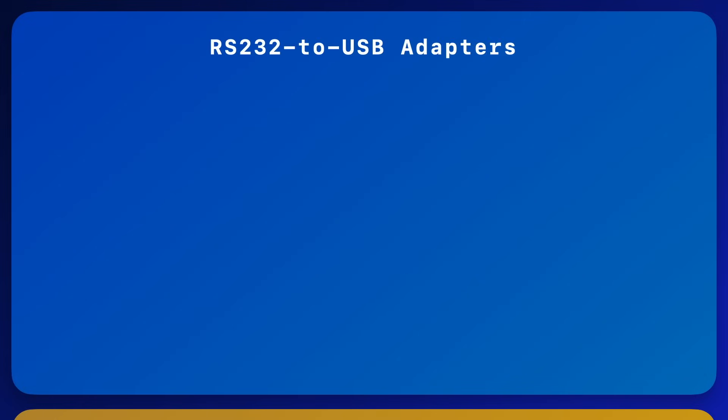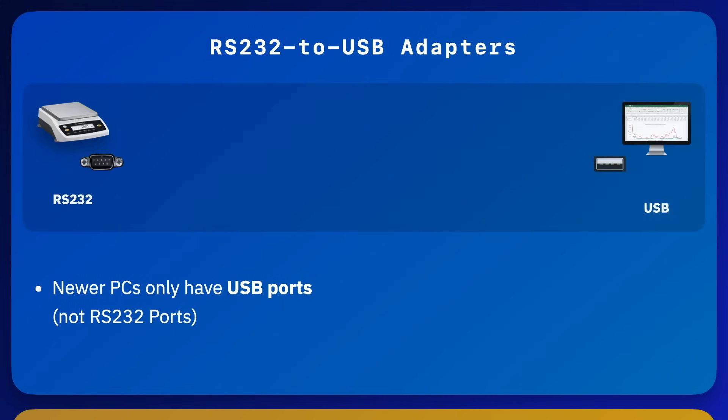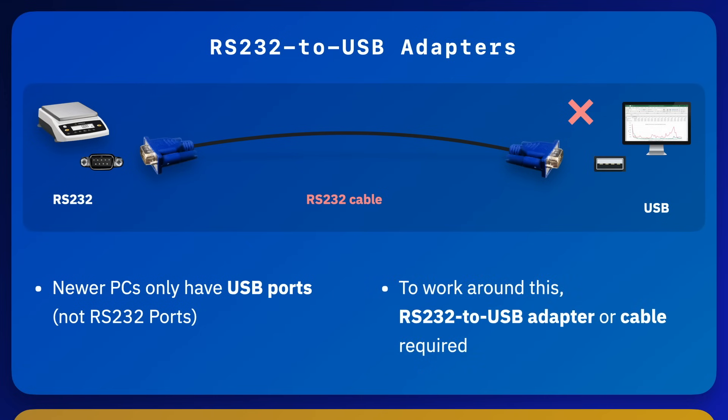Many newer PCs may not have RS-232 ports, and instead have USB ports. You can easily add RS-232 ports to your PC using inexpensive RS-232 to USB adapters.